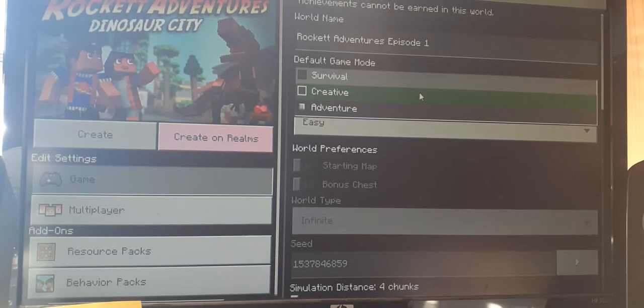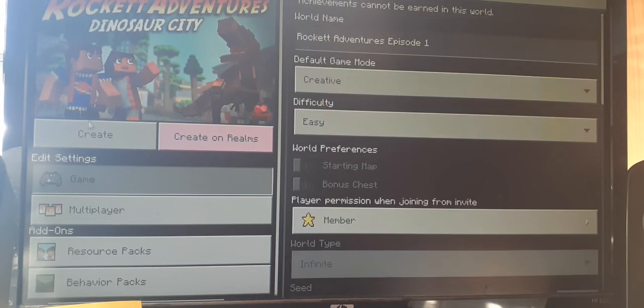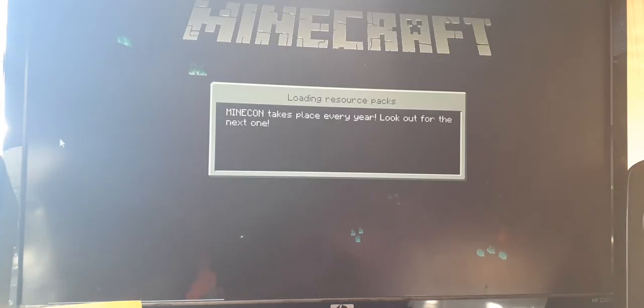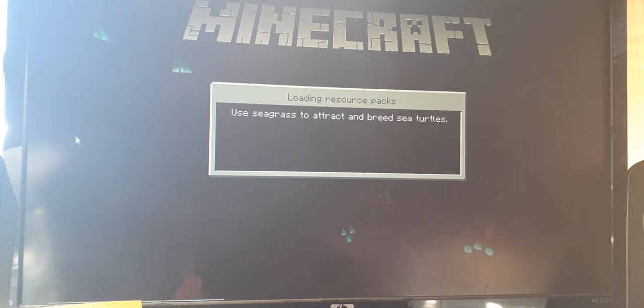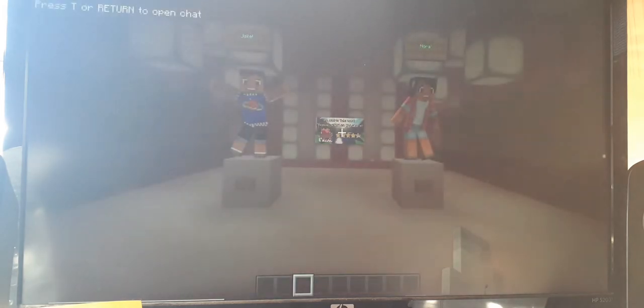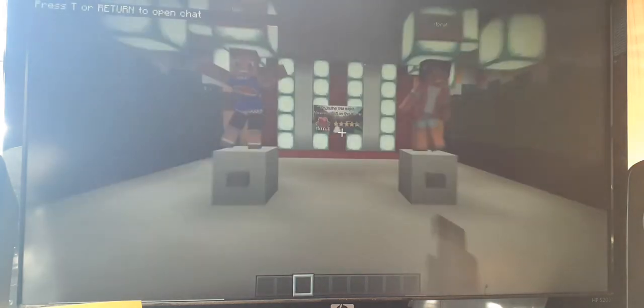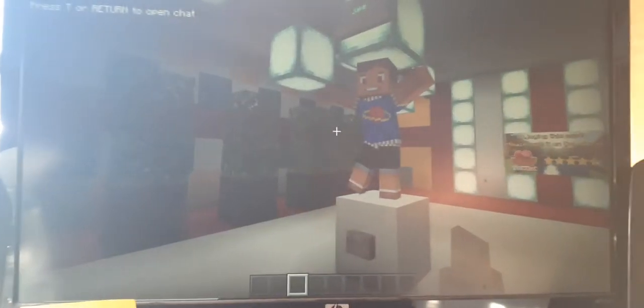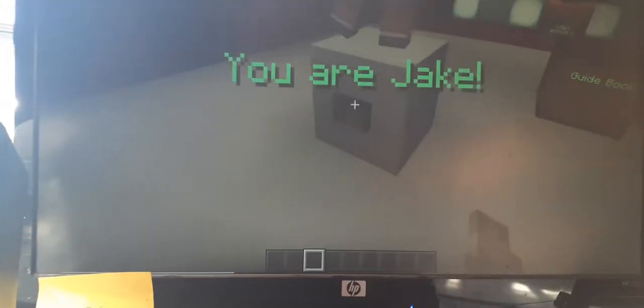Hey guys, welcome back to another video. We're doing Rocket Adventure Episode One, it's Dinosaur Adventure. It has a dinosaur on the sign. Please subscribe if you want us to do more videos like this or the last one we did.